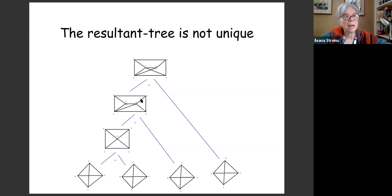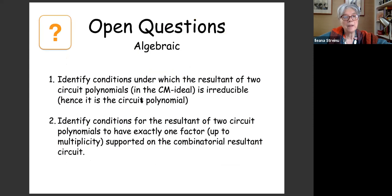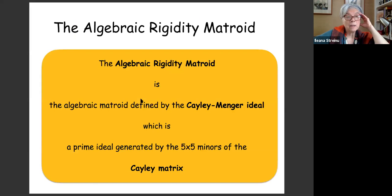Let me do a quick tour of the underlying theory for credits. The algebraic rigidity matroid is essential — it's the algebraic matroid defined by the Cayley-Menger ideal, which is the prime ideal generated by the 5×5 minors of the Cayley matrix. The Cayley matrix is the matrix of squared distances between points in Euclidean space. Cayley's theorem says if distances come from points in dimension d, the rank is at most d+2, so all 5×5 minors vanish in dimension 2.